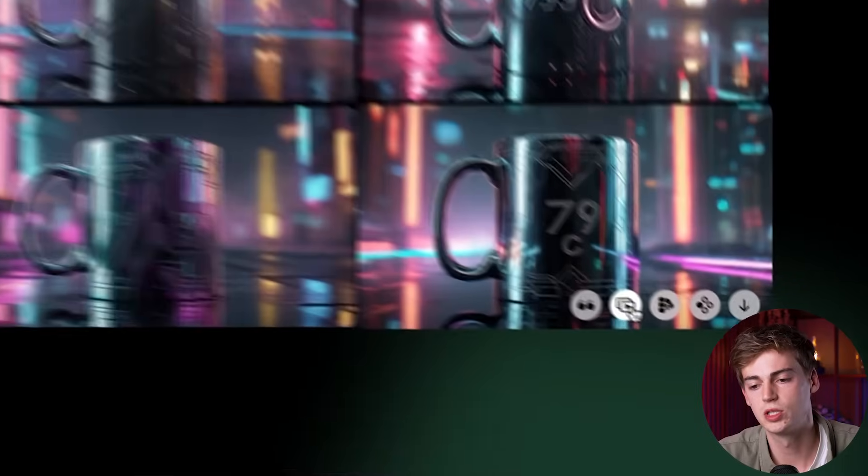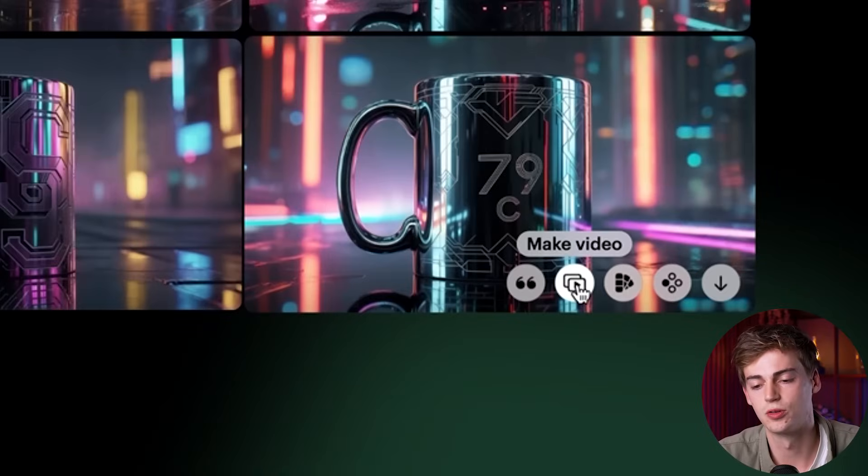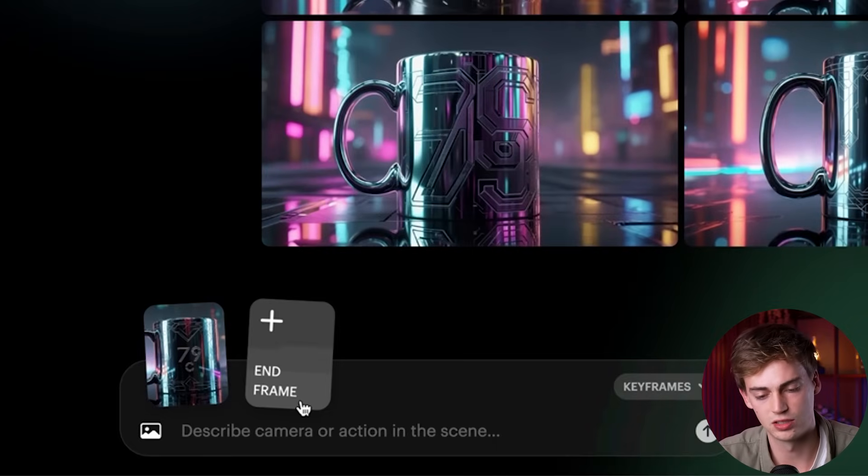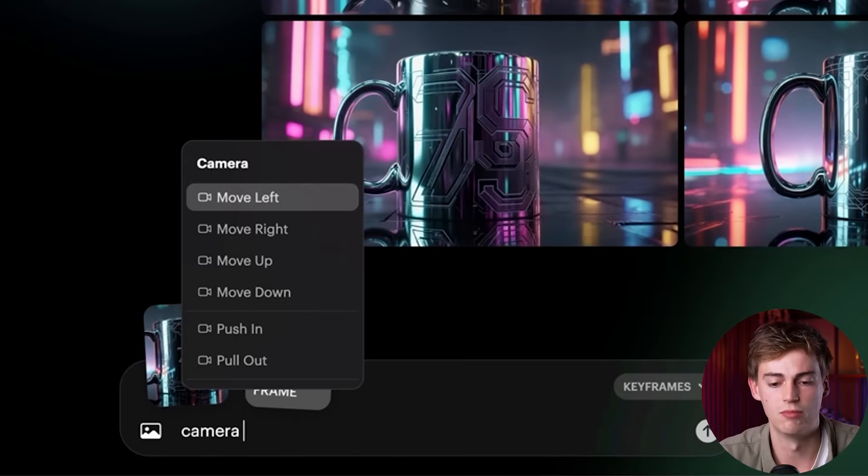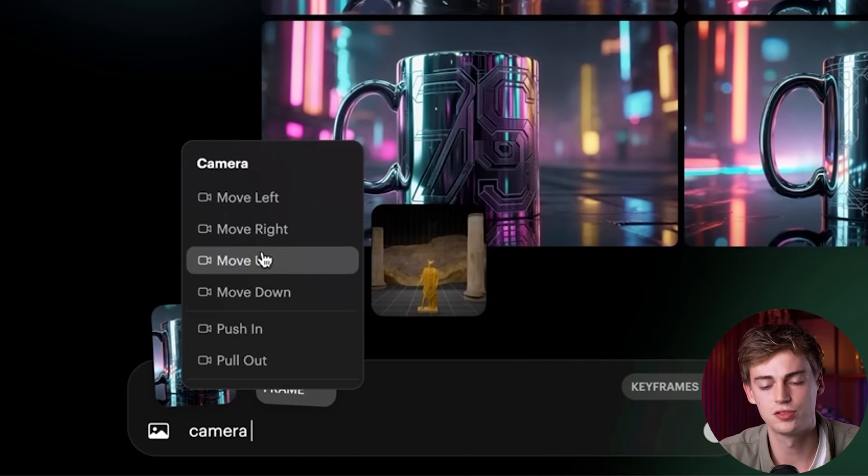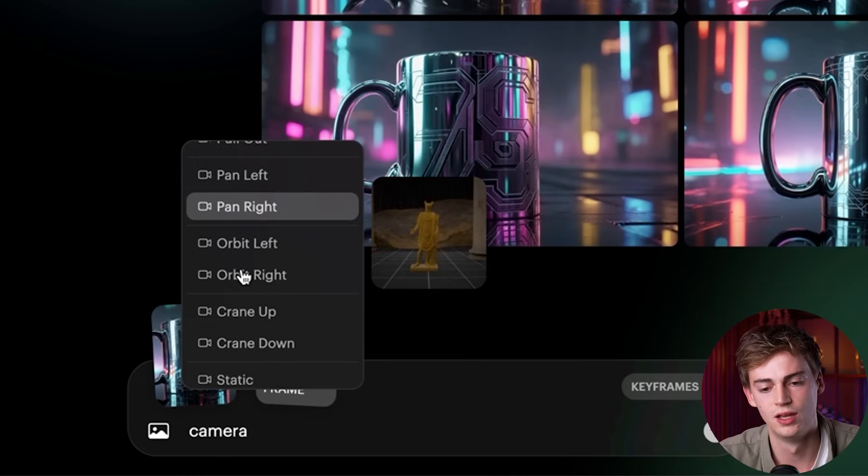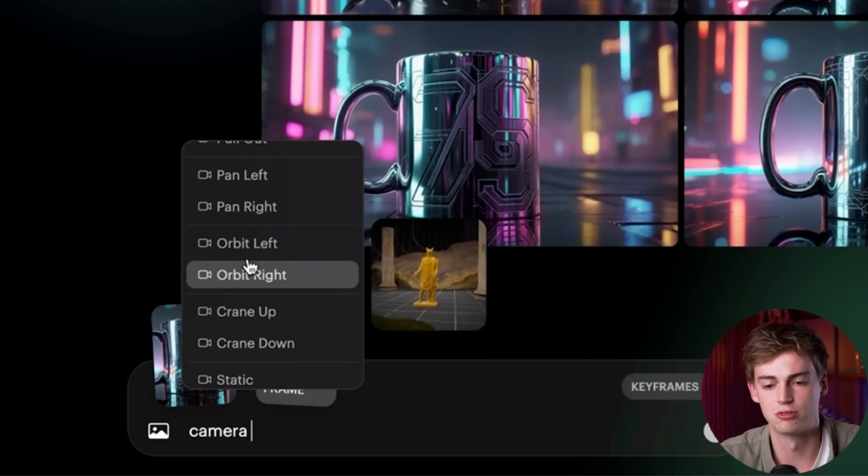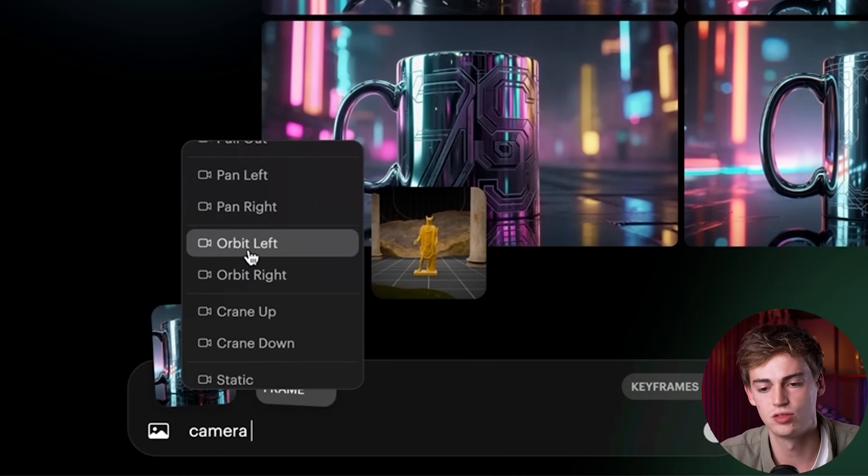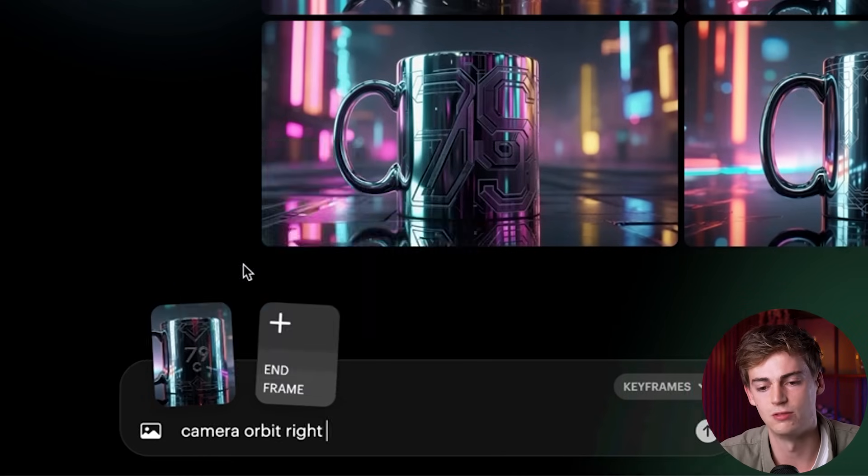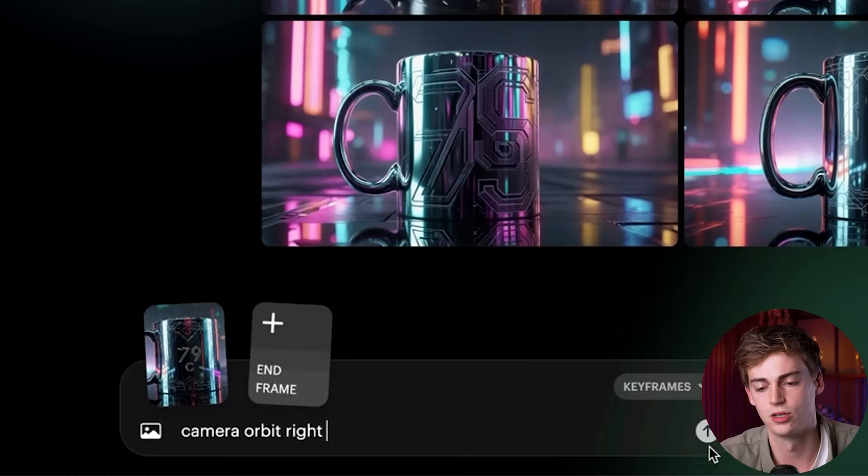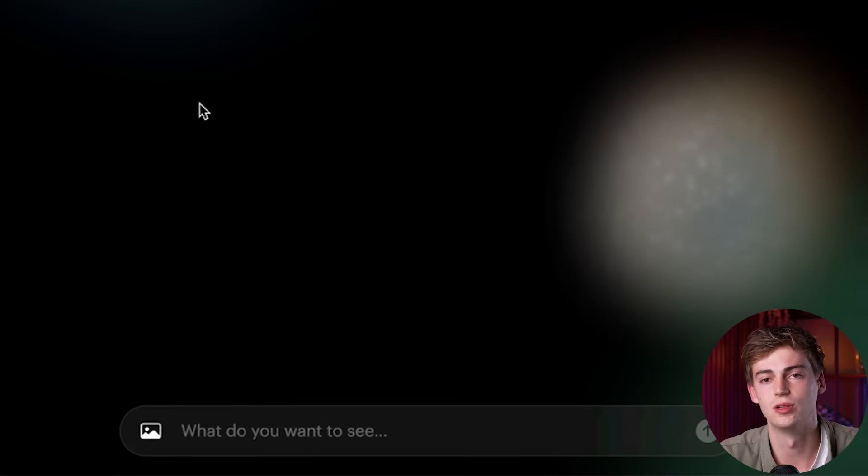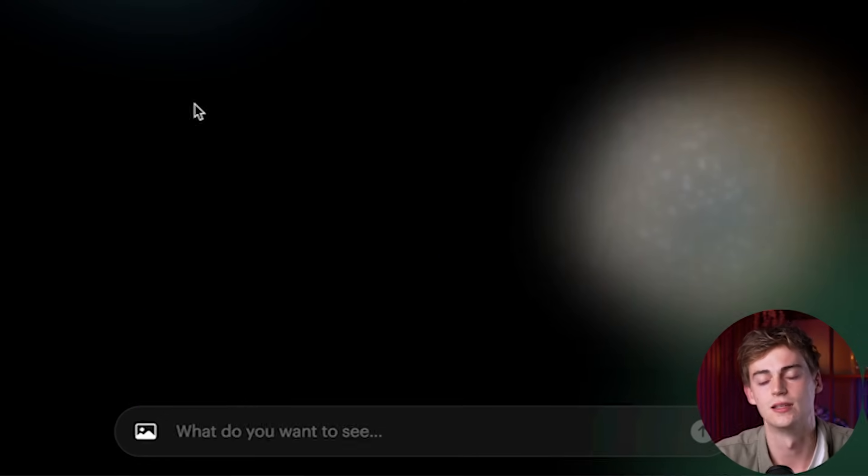So what I want to do now is want to click on make video. Then I want to type in camera and here we have all the different options of what we can do with it. So for this one, as it is a product, I want it to orbit to the right side. So we're going to hit enter. And now our video looks like this.